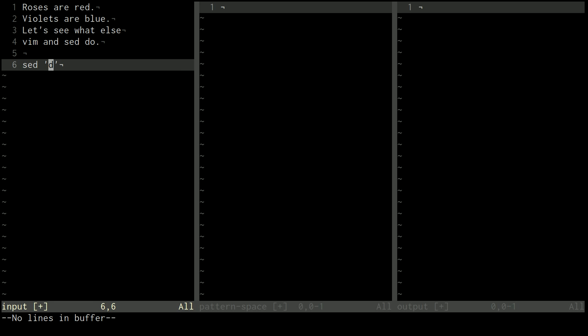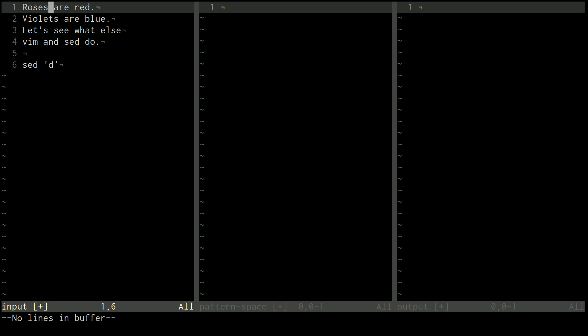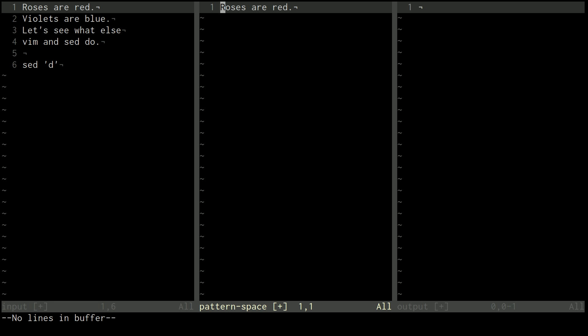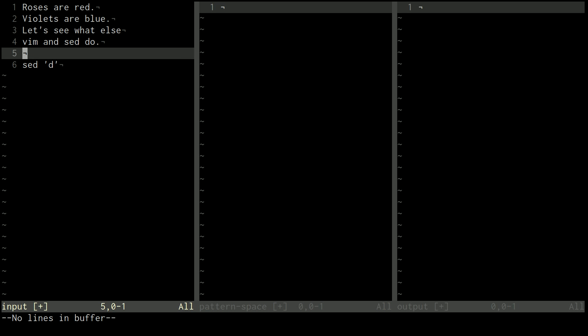So you have an understanding of how a basic command like P works. Another example is the D command. And the D command will just delete whatever's in the pattern space and move on to the next line. So if I did this, it would copy this to the pattern space, operate D, which deletes the pattern space, and move on to the next line. Pretty boring.